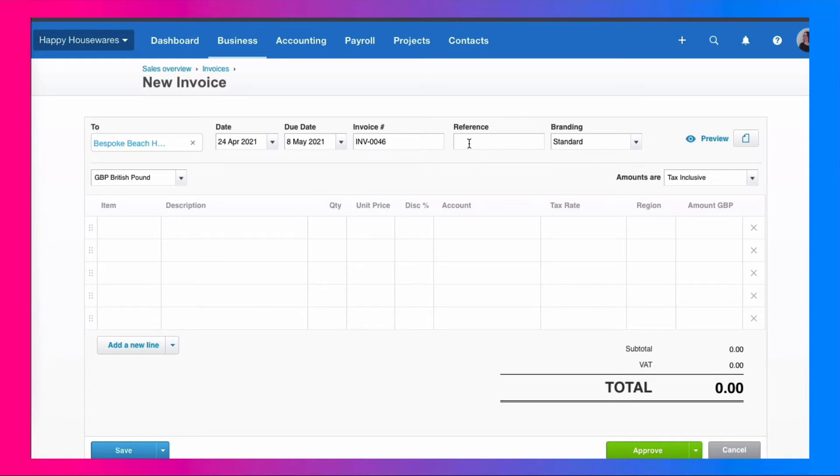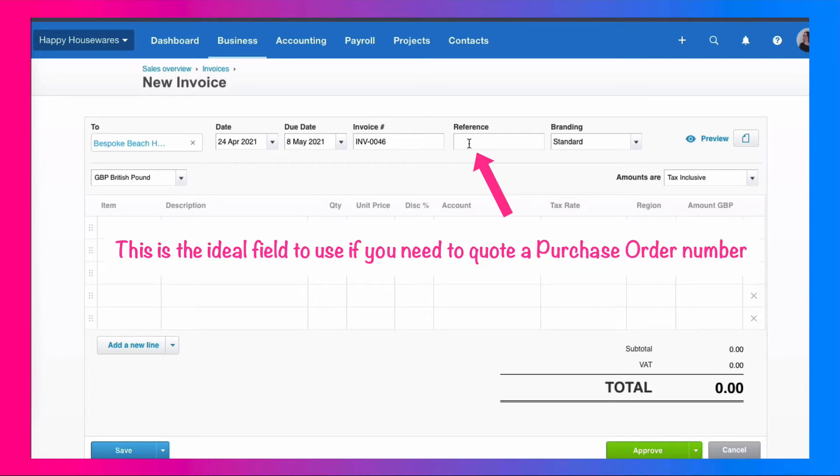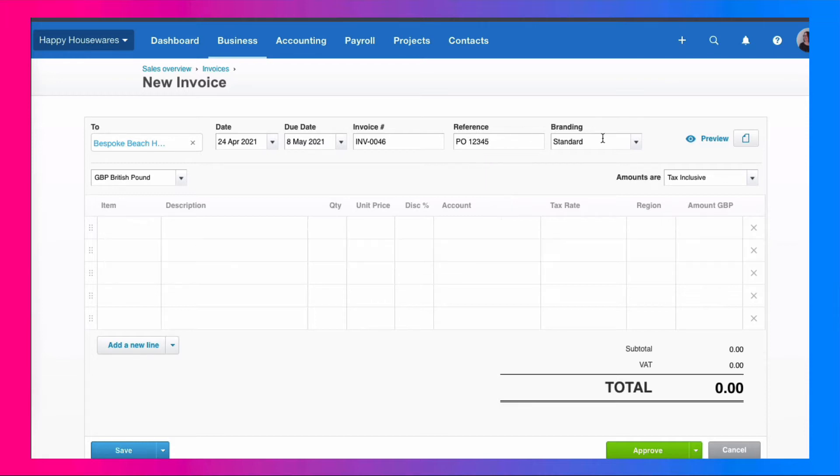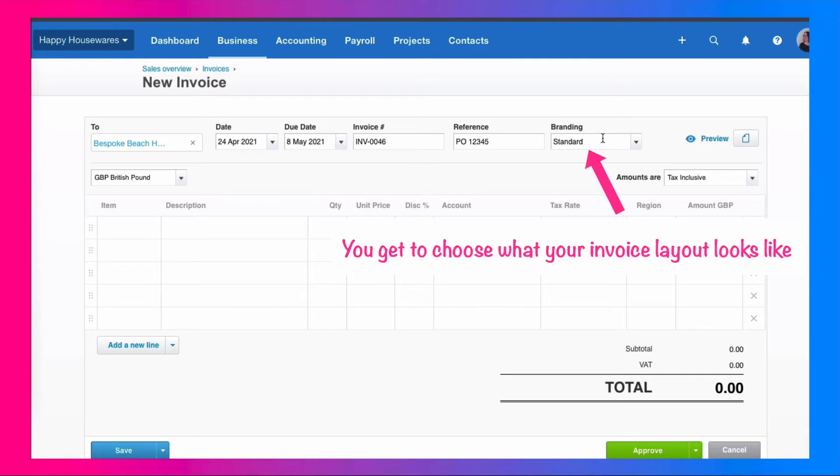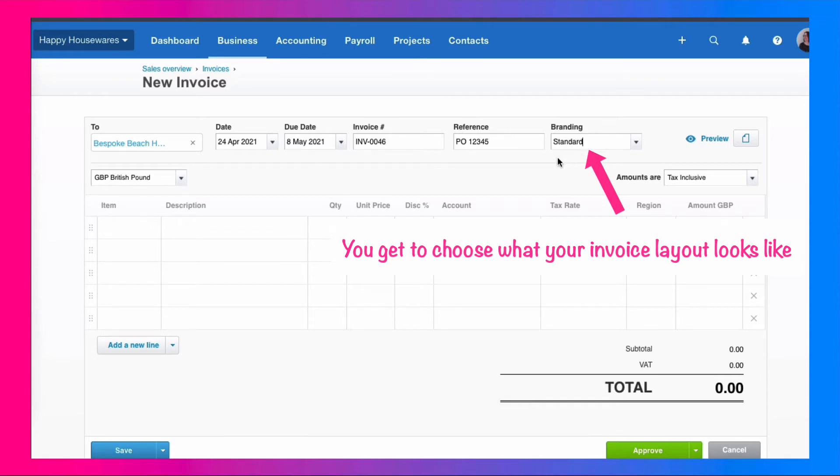We've now got a field that's called reference and this can be used for whatever you need it for, or often it won't be used. I never put a lot of information in here, but it might, for example, be used as a purchase order. So if your customer needed you to quote a purchase order, I would simply put in there PO and then whatever the purchase order number is. The next field is the branding of your invoice. Now, again, we have looked at this. This is the layout of your invoice and you can have more than one layout. If you want invoices to look different depending on what they're for or who they're going to, you can choose different layouts, different brandings. We don't need to. We're happy with the standard layout that we've already looked at and tidied up, so we just leave it like that.